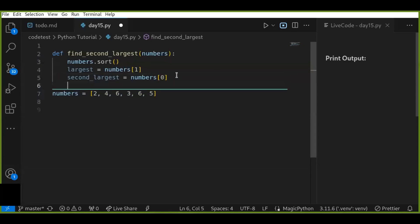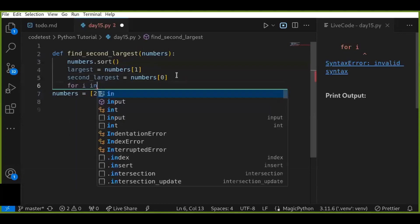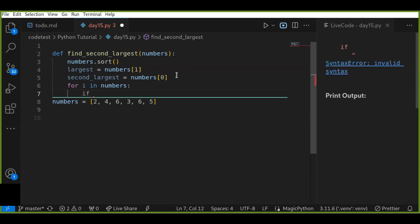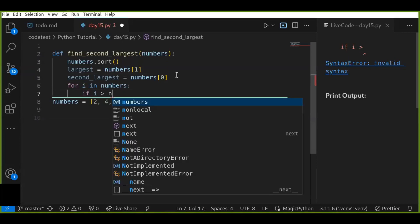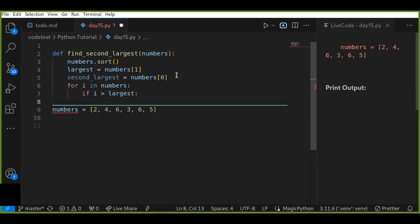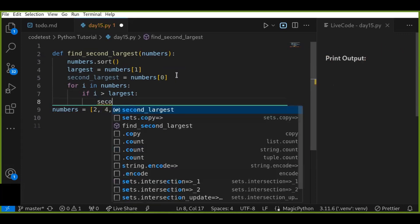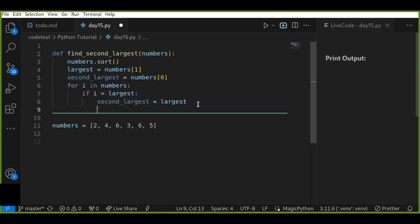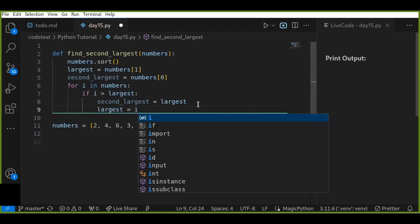Now we are going to iterate over the numbers for every element in the array. We apply conditional statements to compare the current value and the largest number. If the current value i is greater than the largest number, then that largest number becomes the second largest number. We make the current largest to the second largest, and then set the largest to the current i value, because i is greater than the previous largest number.